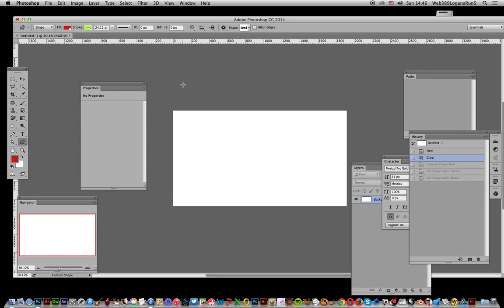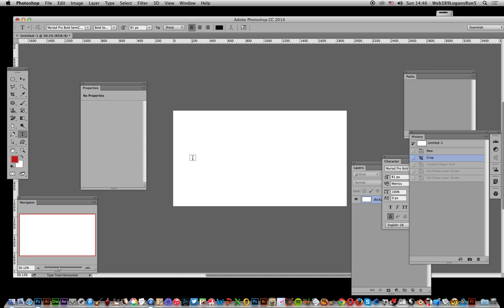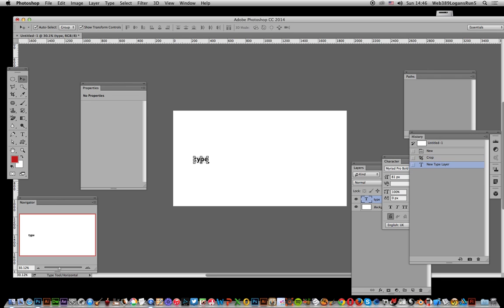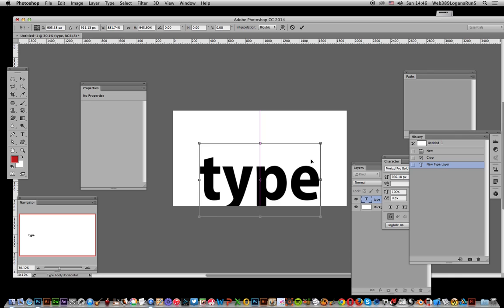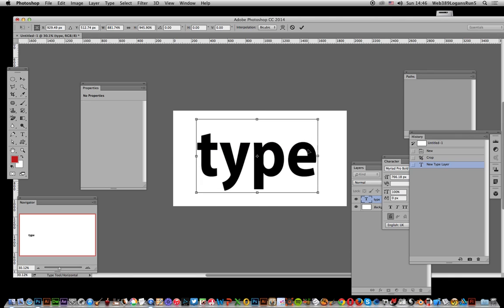Photoshop video tutorials by Andrew Buckle. In this video I'm going to show you how you can quickly add some stroke effects to type. If you have the word 'type' and want to add a stroke effect, there are some options.